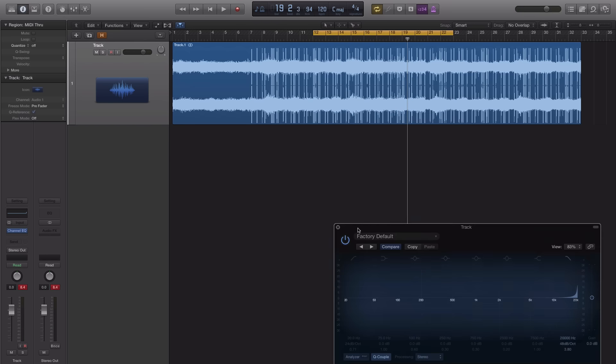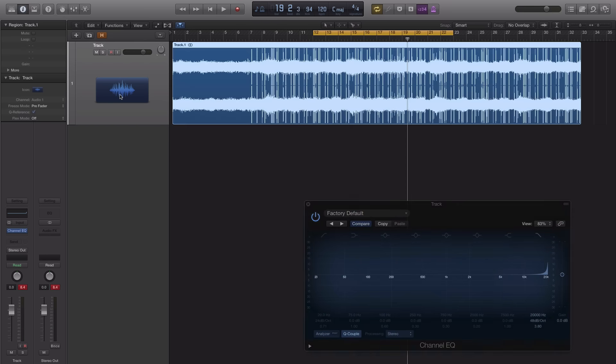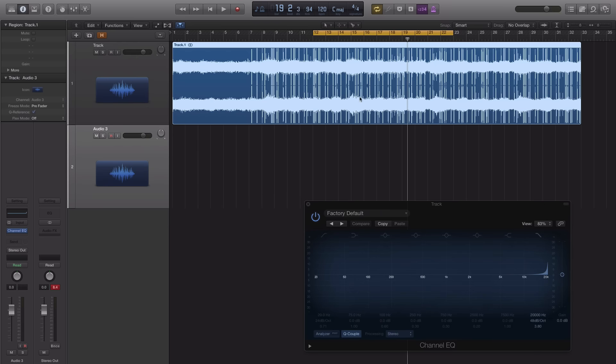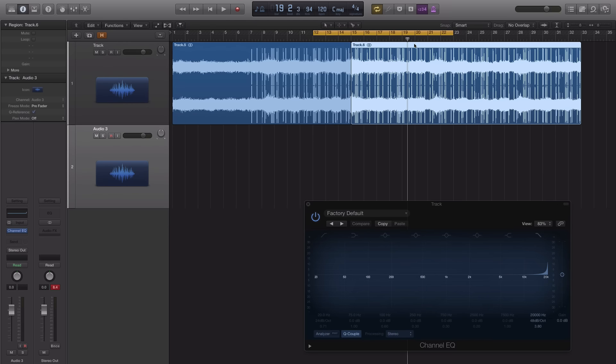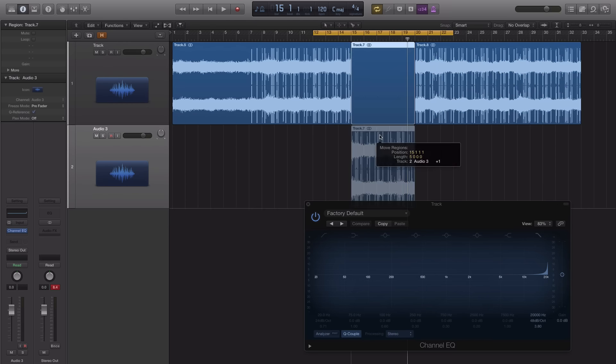And let's do it right now. So I'm just going to duplicate this track right here. And let's just cut around the 15 bar mark and we'll cut around there as well.